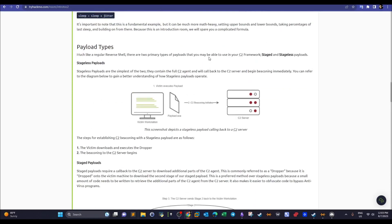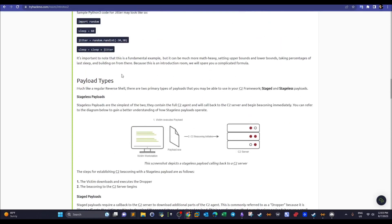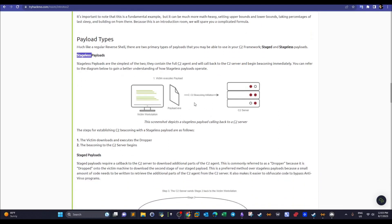There are two payload types: stageless and staged. In stageless payloads, the C2 server creates and sends the full payload or agent all at once to the victim workstation. It is executed and immediately starts communicating — sending beacons — back to the C2 server through the listener.